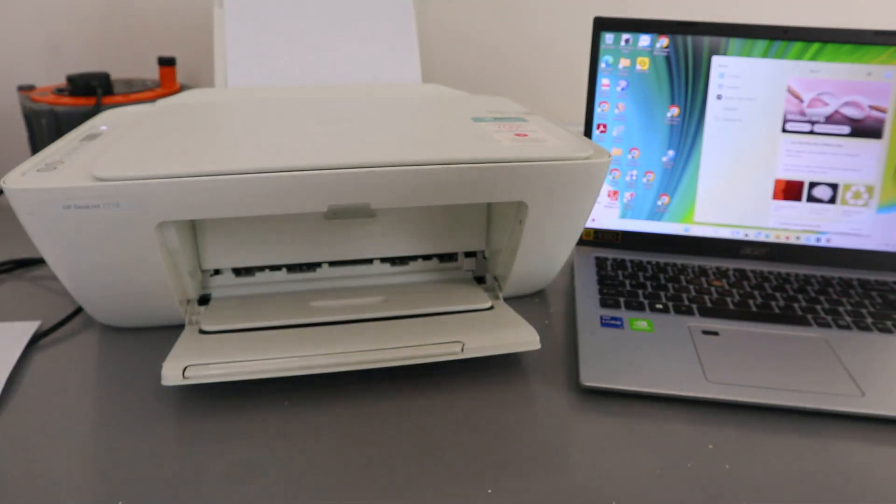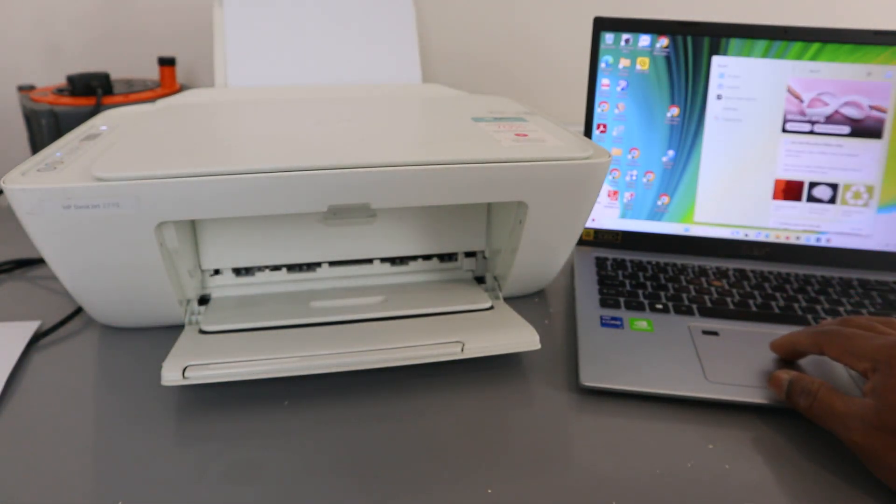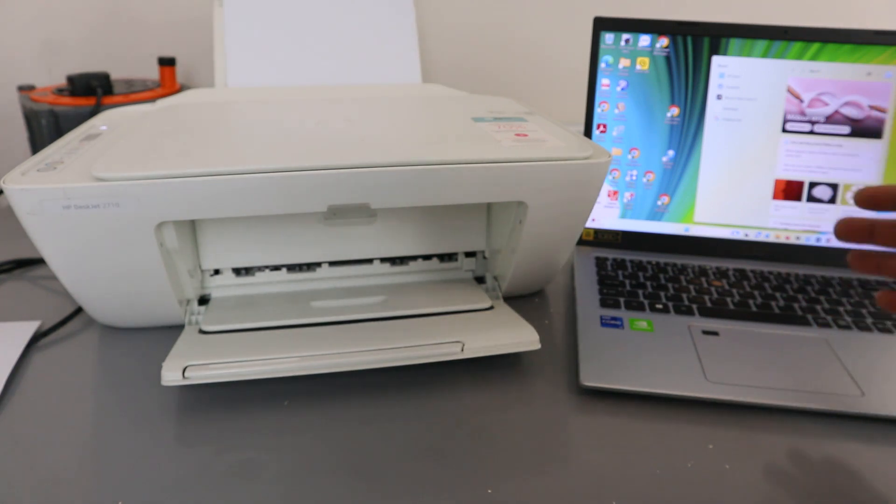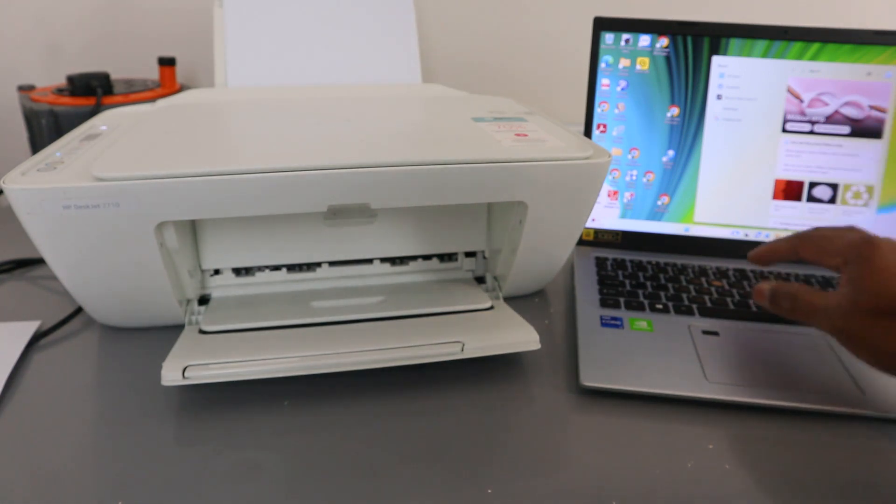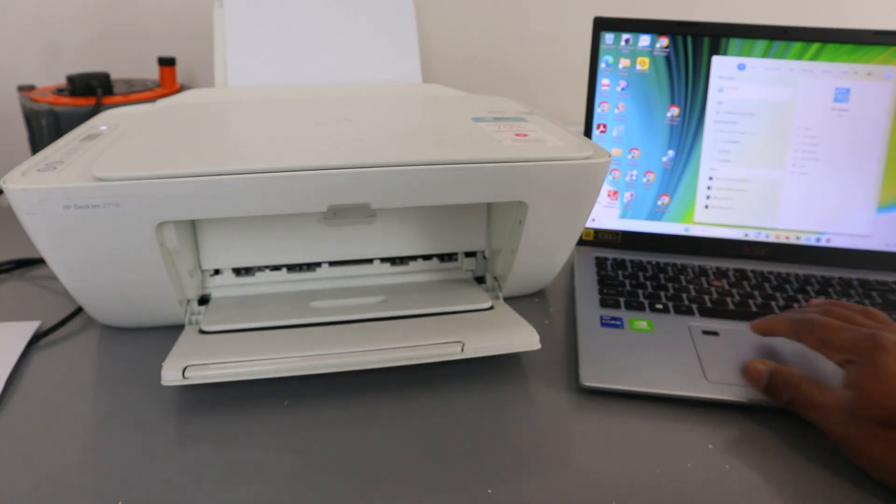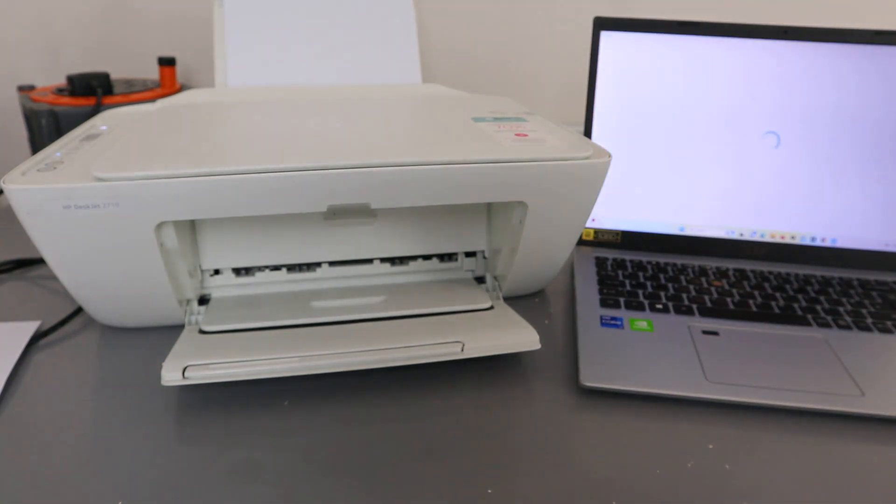You get this HP Smart app from the Microsoft Store, Google Store, Google Play Store, or Apple Store. Type HP Smart app. It's already downloaded on my laptop. Open it up. This is the HP Smart app.